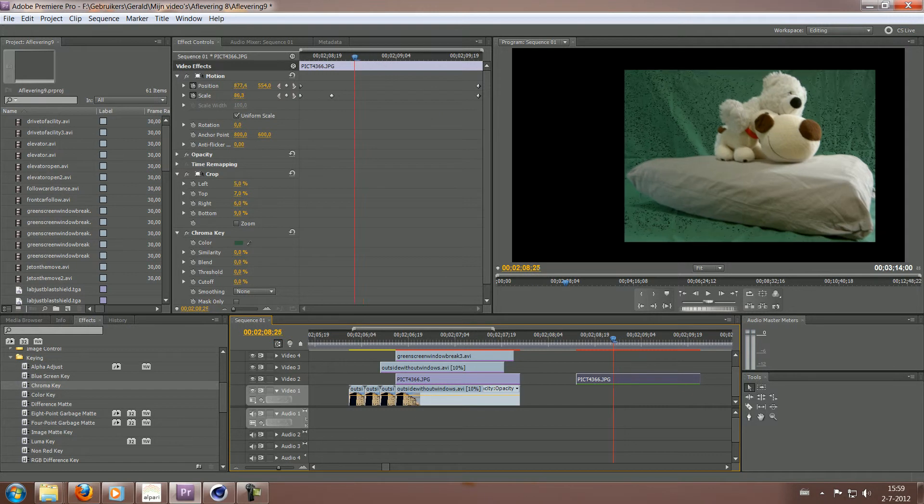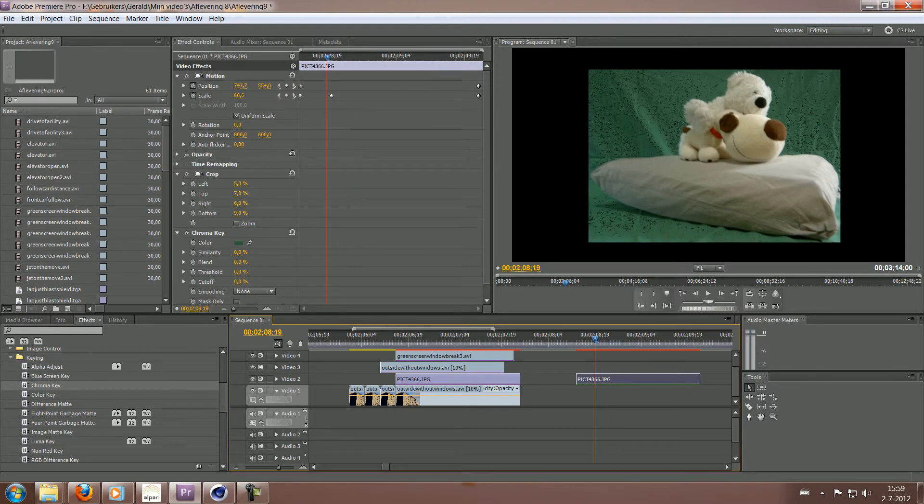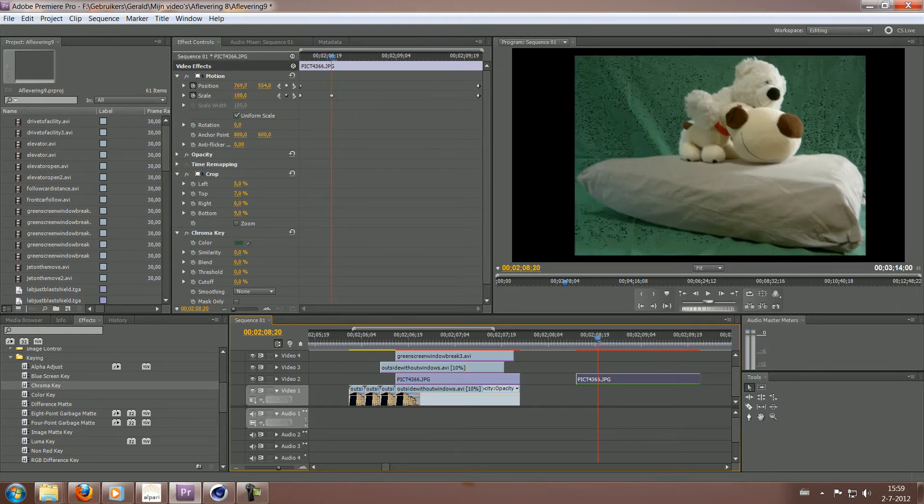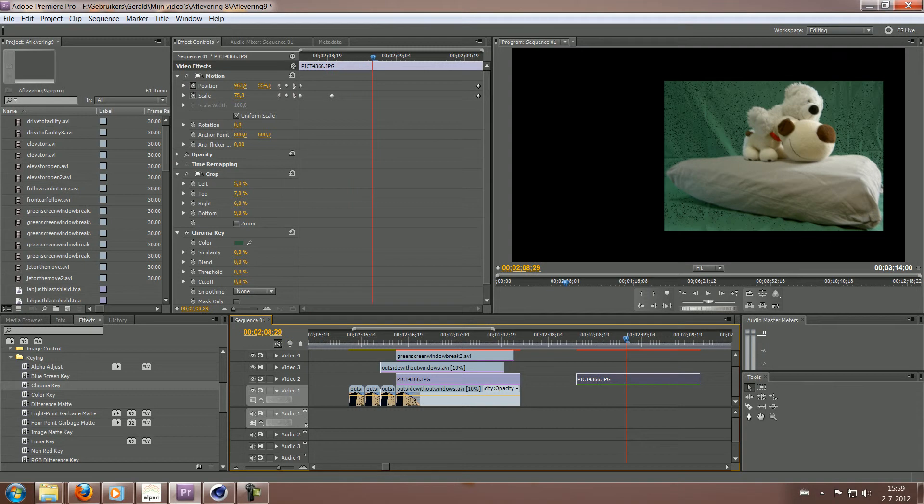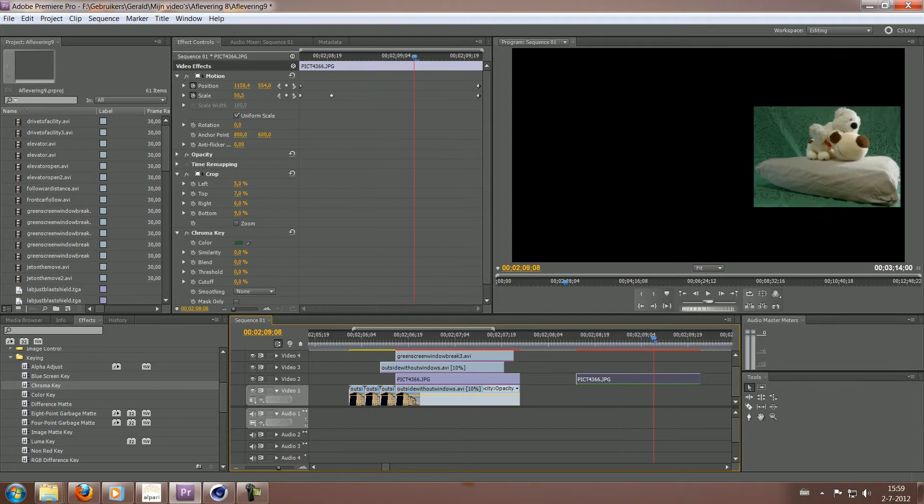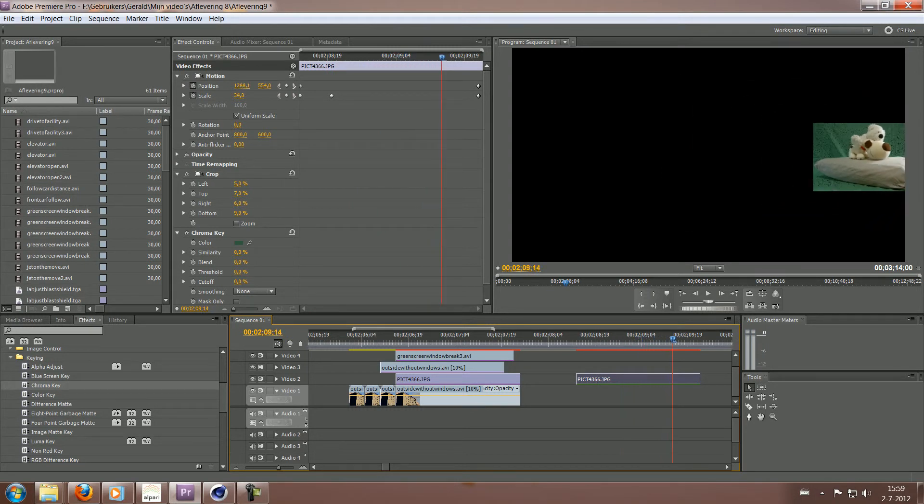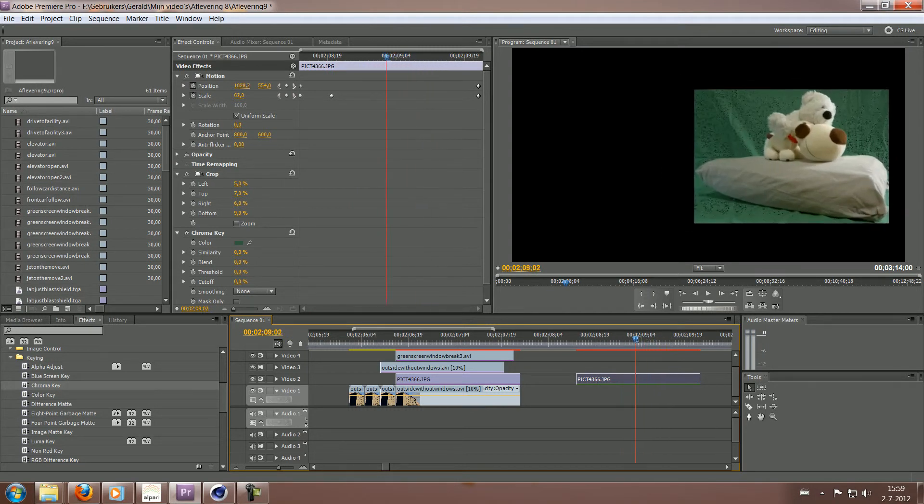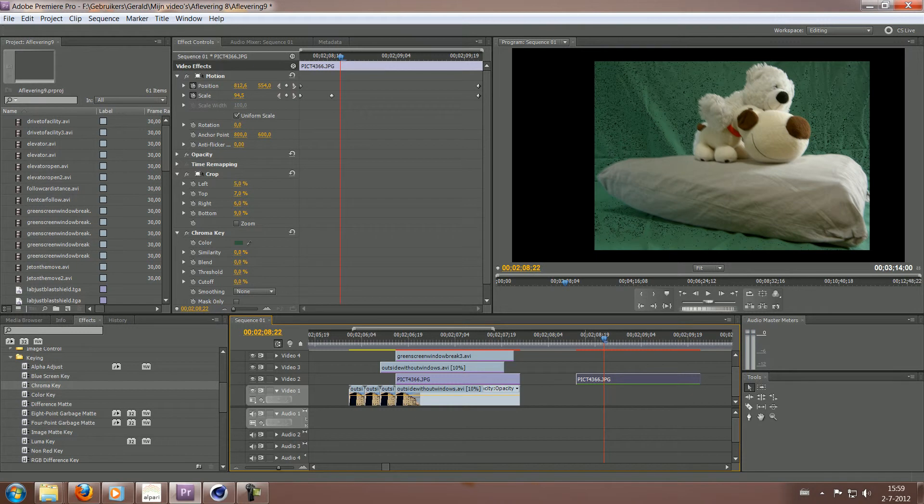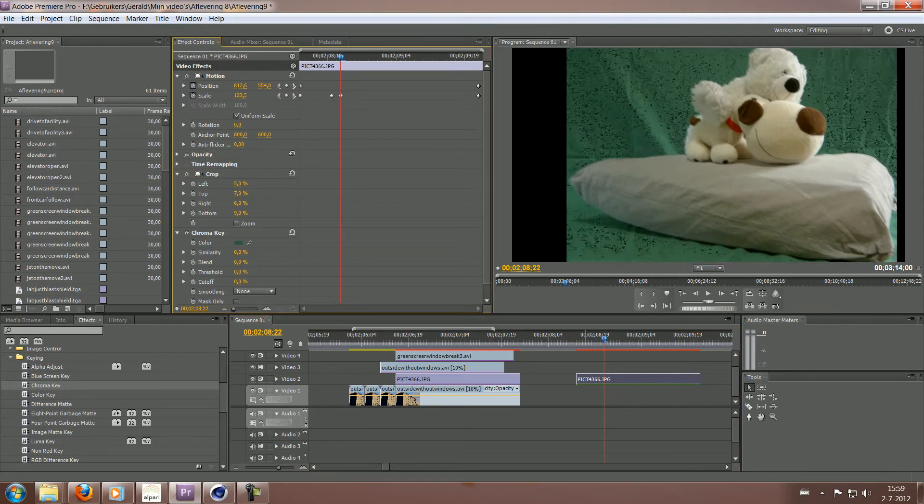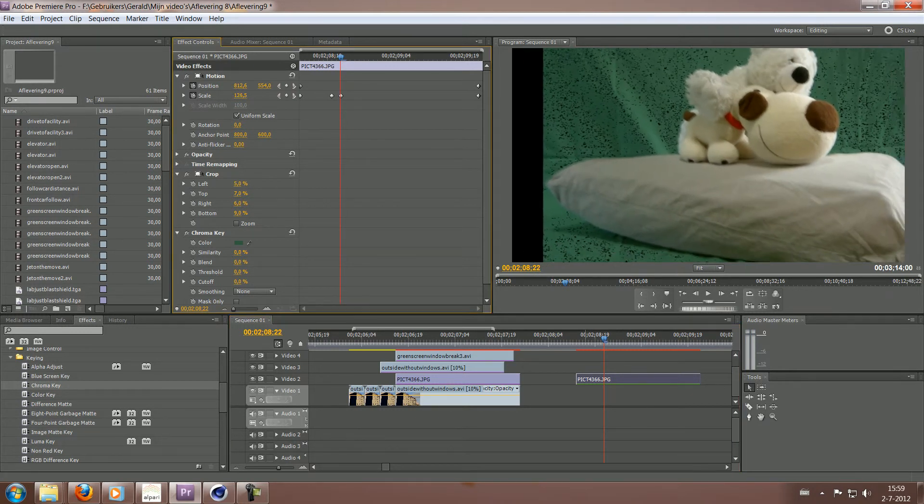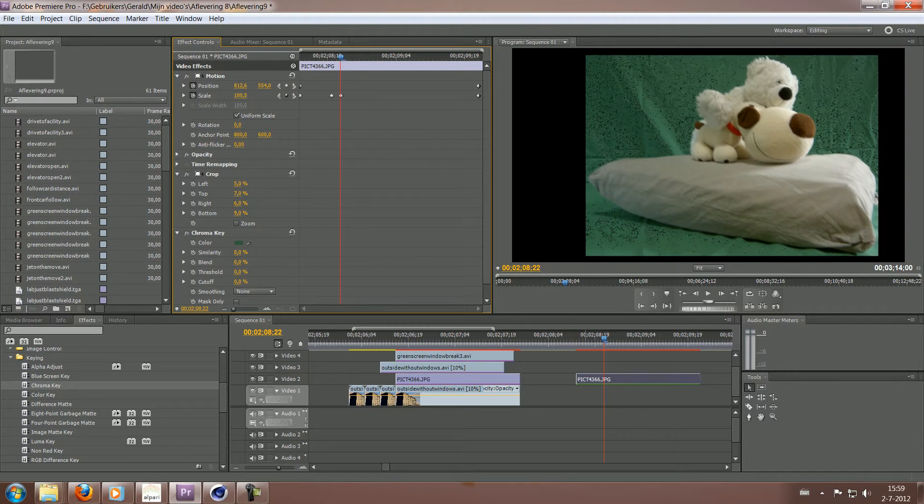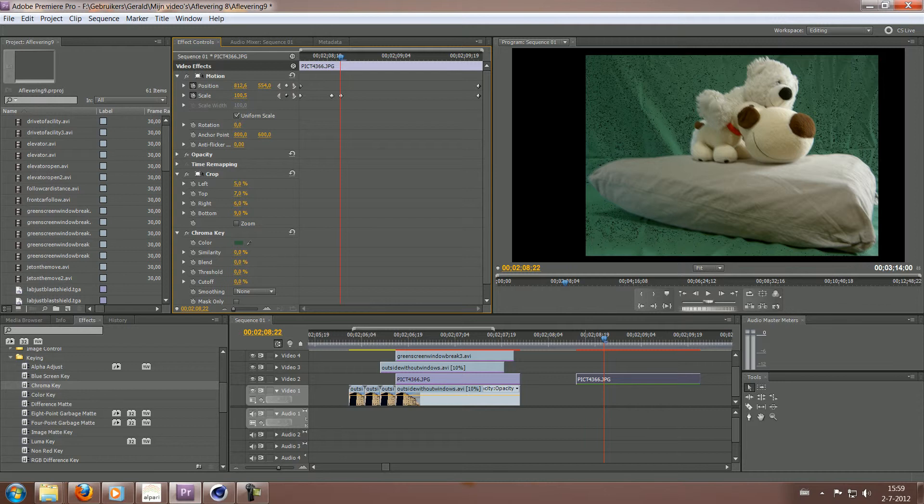So basically what happens here is the scale keyframe and everything is still there. So just let me start from the start. So it's scaled back to 100. So that's where it started out.